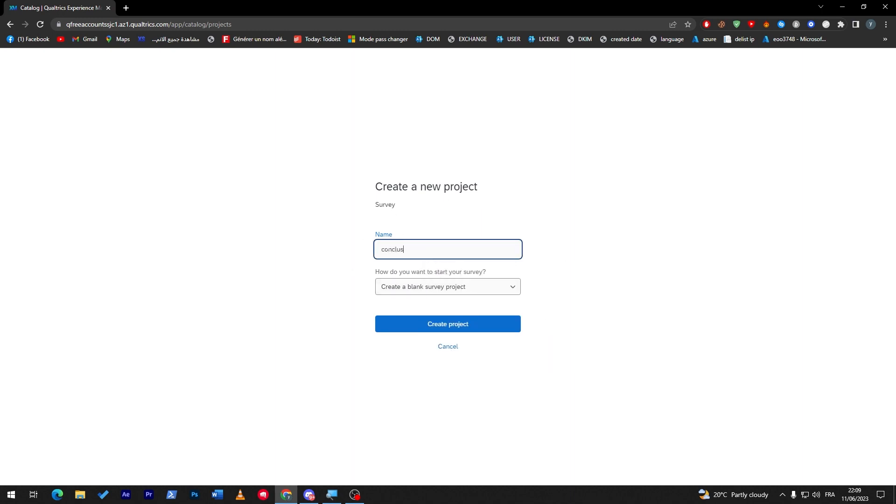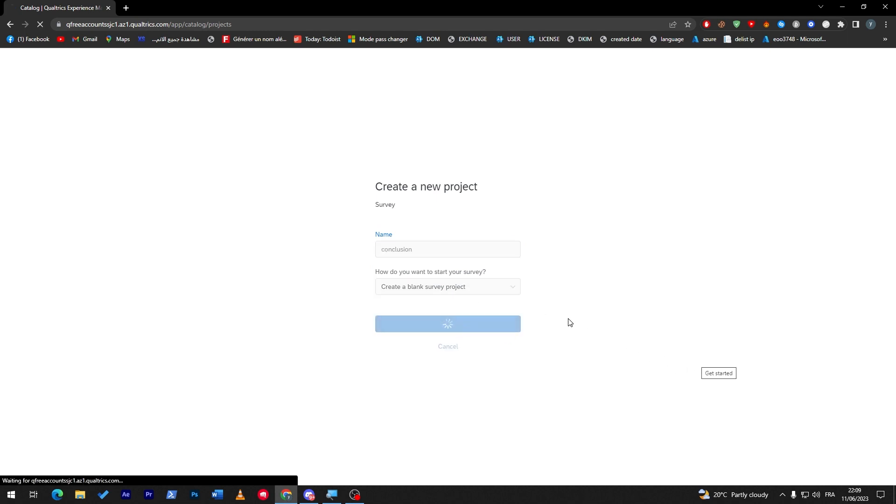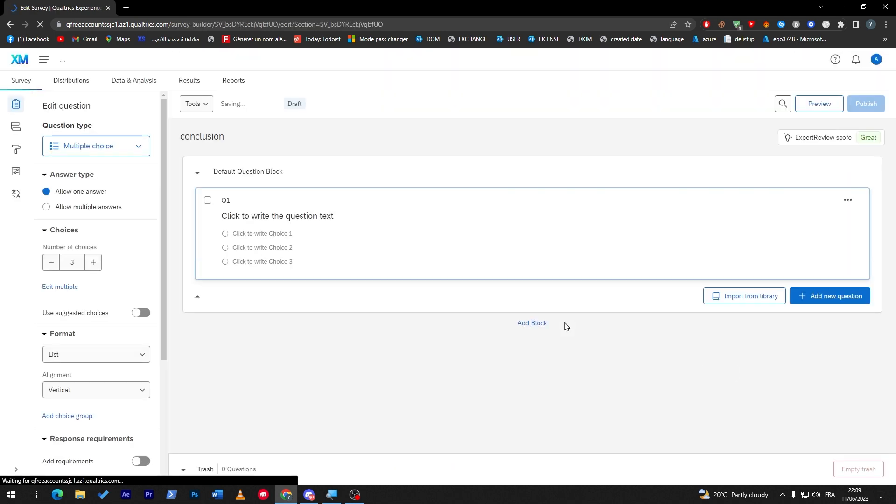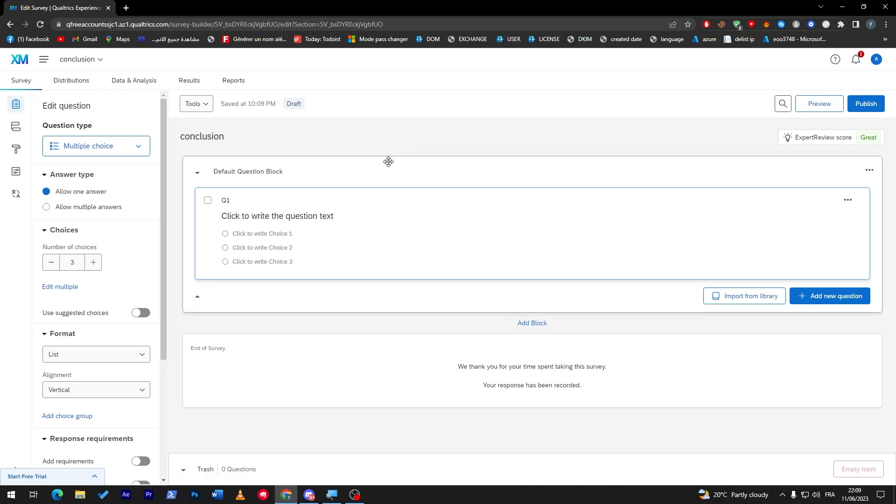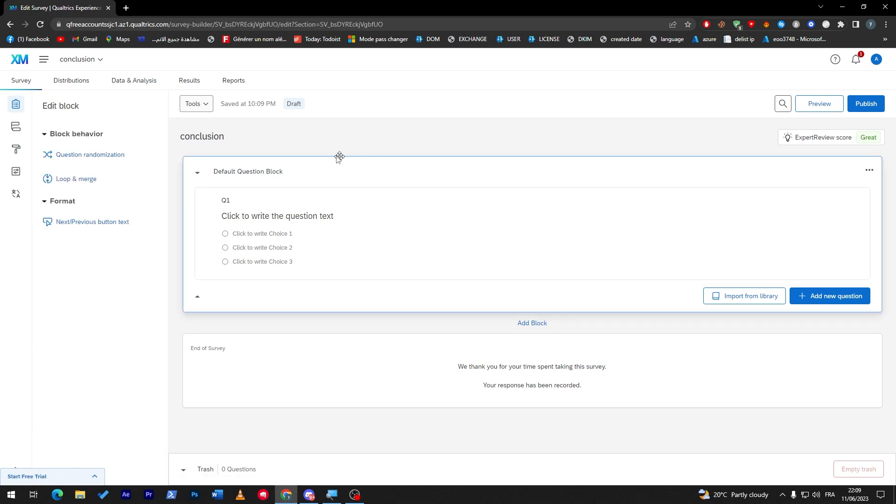They will take us to this page so just give any name, so 'conclusion' and here I will just keep it like that, create projects and here we go now.